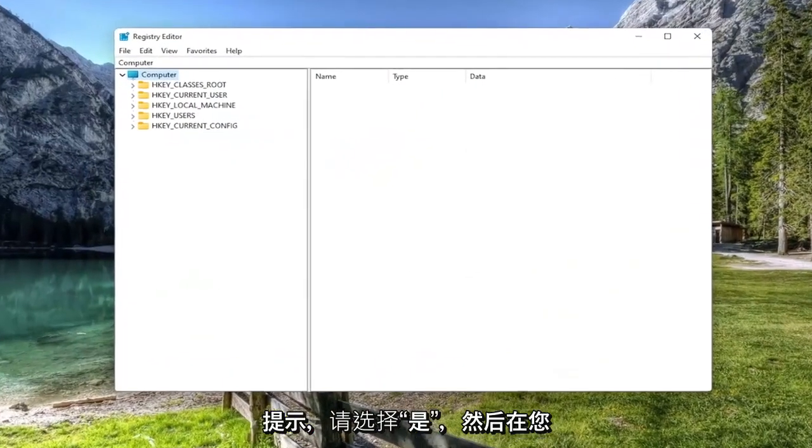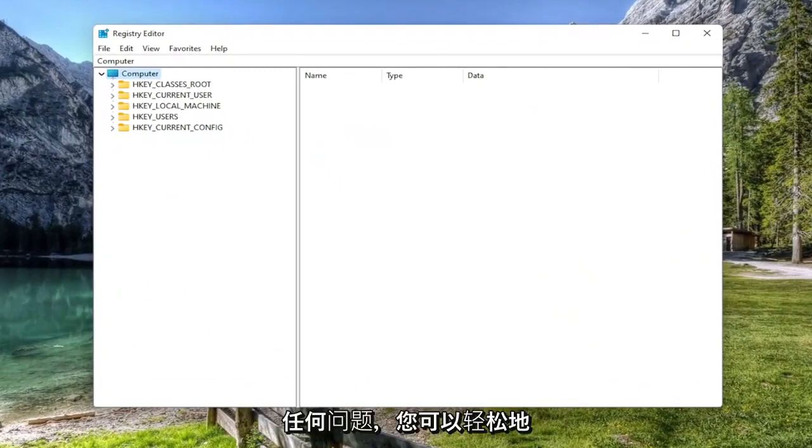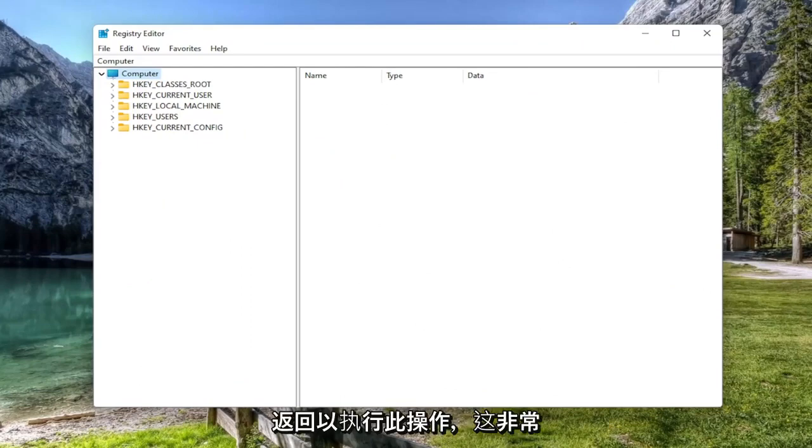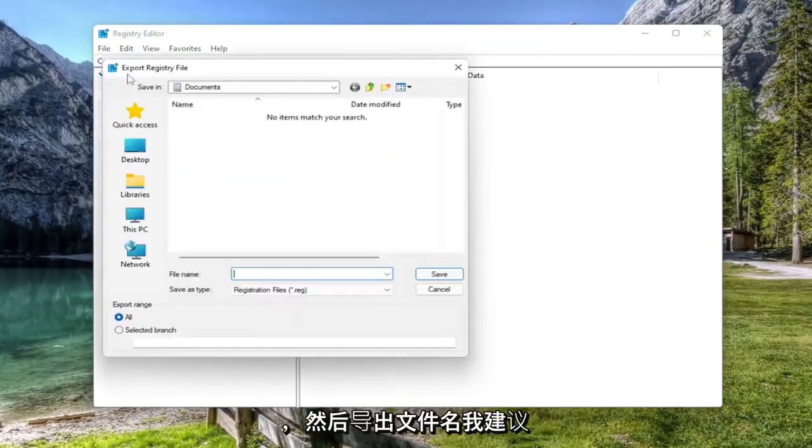Before you proceed in the registry, I would highly suggest you create a backup of it. So if anything were to go wrong, you could easily restore it back. In order to do that, it's quite simple. All you have to do is select file and then export.